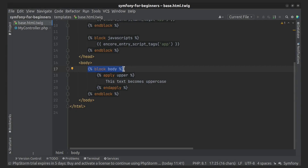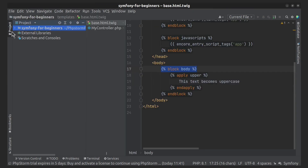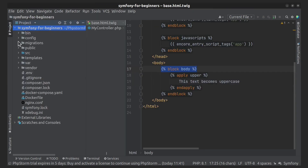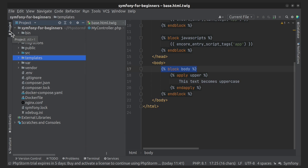If you need to create a new template, just create it in the templates folder. Symfony recommends using snake case to name folders or Twig files. Also, file names have to contain two extensions.